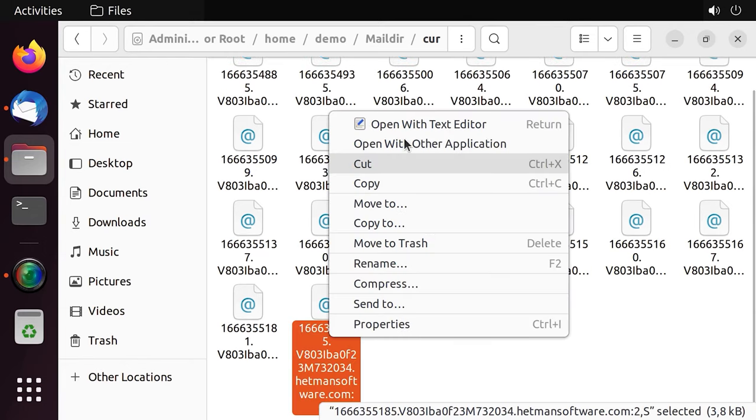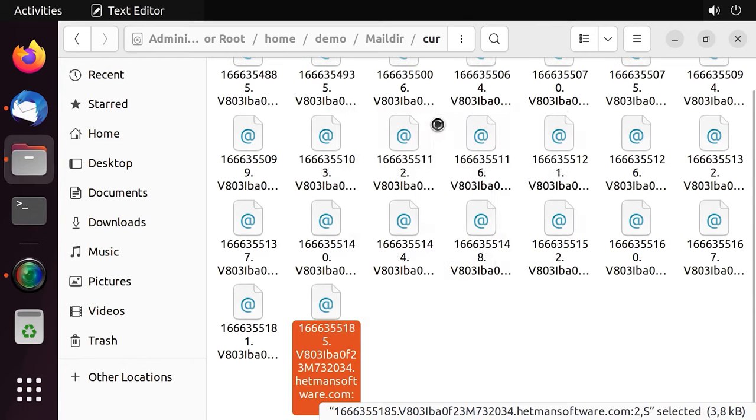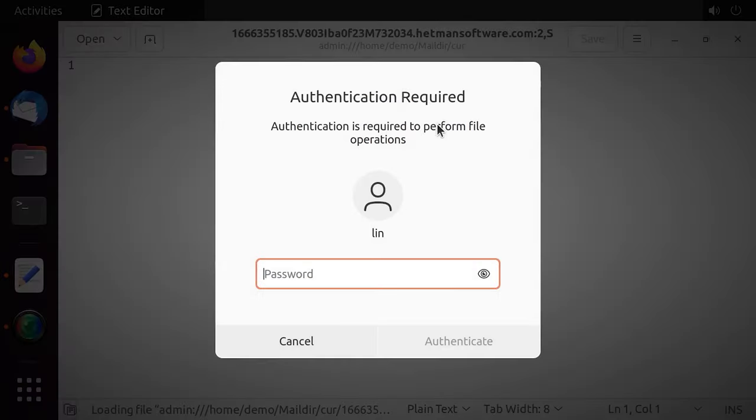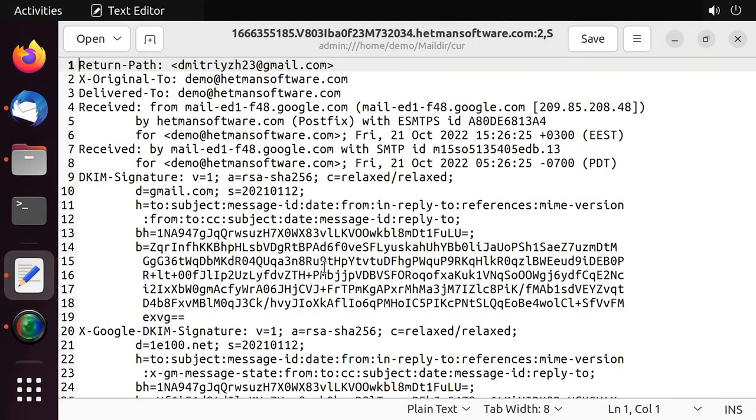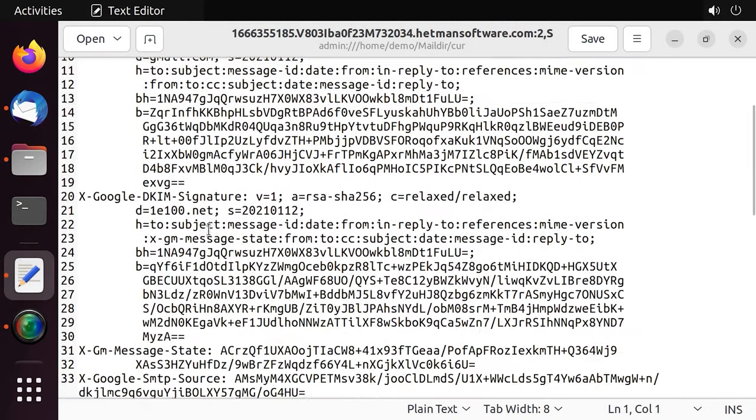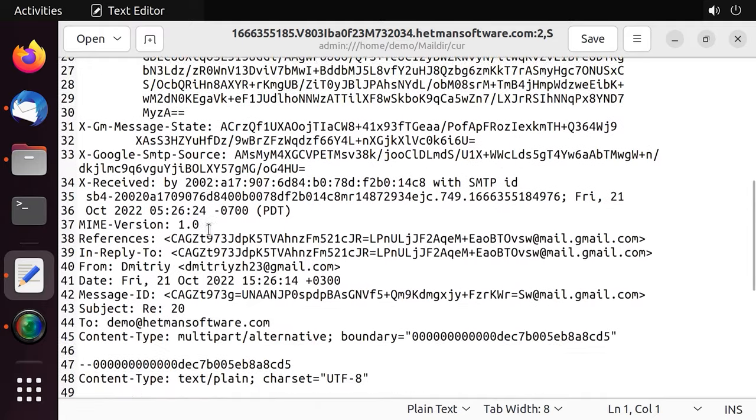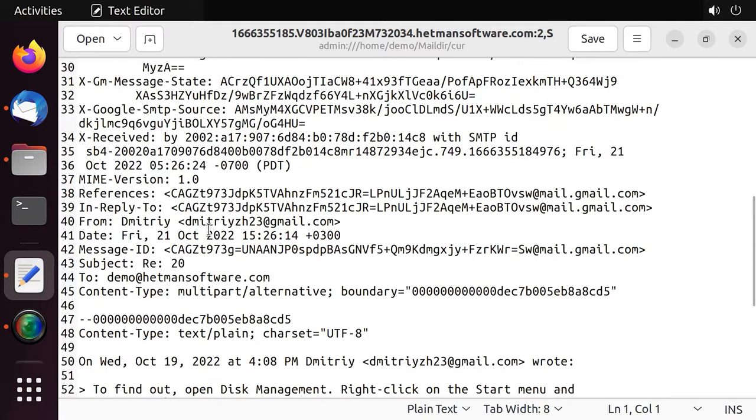you'll see the original email contents, including the sender's and recipient's email addresses, text and other data. This way, you'll be able to retrieve the required information from the recovered emails.